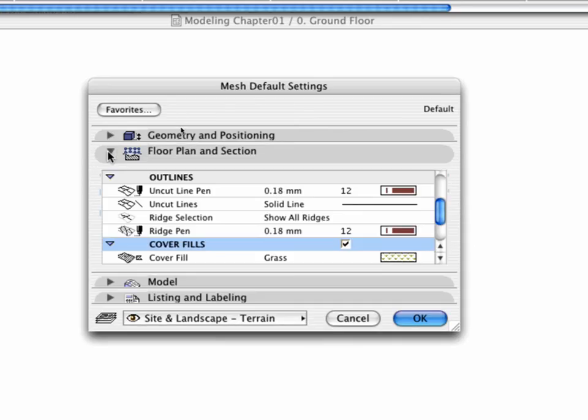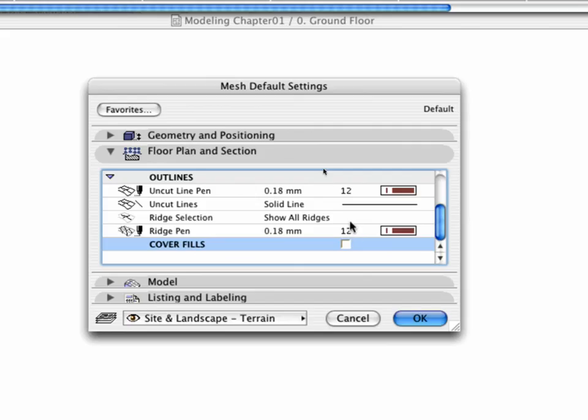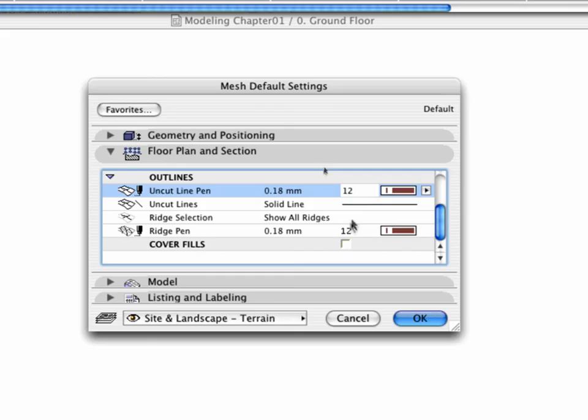Open the Floor Plan and Section tab page. Switch off the Cover Fills option. Set the Pen Color of the Uncut Line Pen to 12 and do the same with the Ridge Pen.